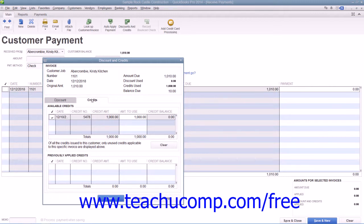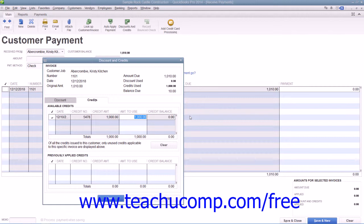Here you should select the Credits tab if necessary in order to view any available customer credits. To apply the entire credit shown, simply click the checkmark column next to the credit in the Available Credits section to select it. The amount shown will be displayed in the Amount to Use column. To apply a partial credit amount, you can change the amount shown in the Amount to Use column if needed.